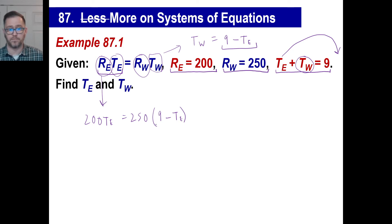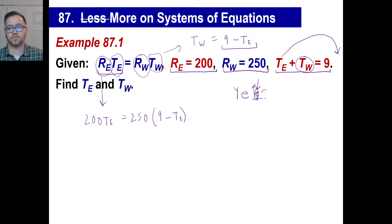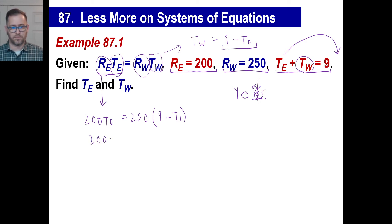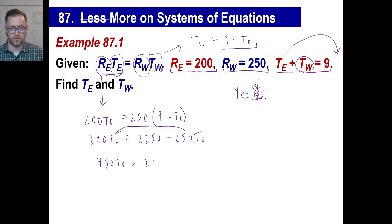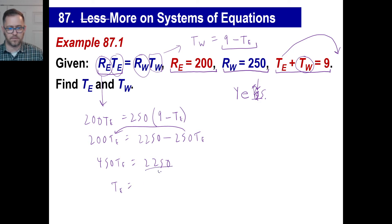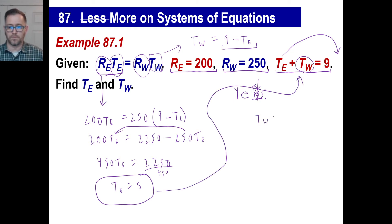Look at that equation now — can you solve it? Yes, you can! There's only one variable; it's just like solving an equation that has only X's. So: 250 times 9 is 2250, and 250 times negative T-sub-E is negative 250 T-sub-E. That gives us 450 times T-sub-E equals 2250. Divide by 450, and the time of the elephant is 5. If the elephant runs for 5 hours and they ran 9 hours total, the water buffalo ran for 4 hours. They always give you enough information to solve these.